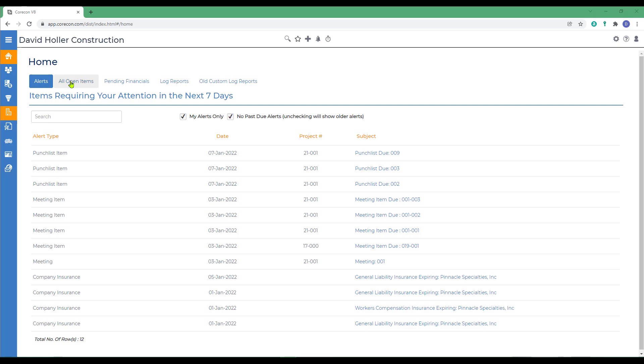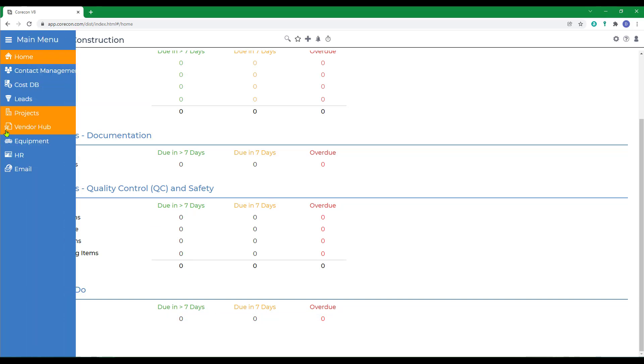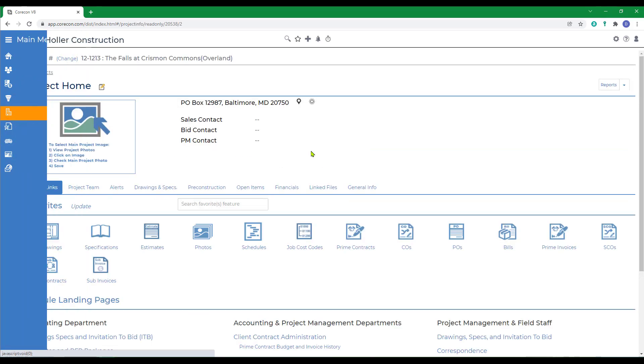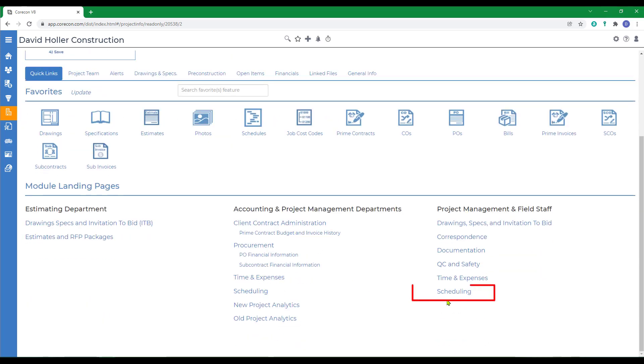If we jump over to the all open items, you'll also see a way to monitor project to-do lists. The module can be found in projects with a project selected and under project management and field staff, it's called scheduling.